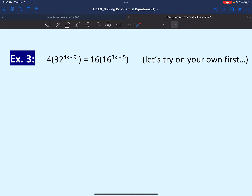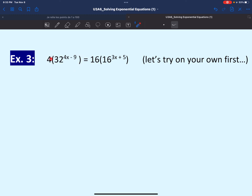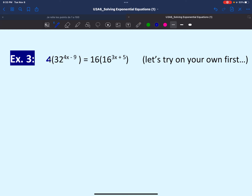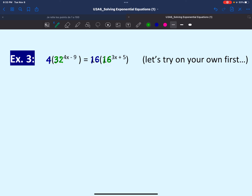In the next equation, we have a group of terms on each side. The operation between the terms on the left is multiplication, so we treat it as a single term. We have a coefficient of 4 and base 32 to the power of 4x minus 9 on the left. On the right, we have a coefficient of 16 and base 16 to the power of 3x plus 5. The bases 32 and 16 are different, so we convert them to exponentials with the same base: 32 is 2 to the power of 5, and 16 is 2 to the power of 4.